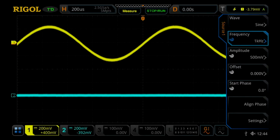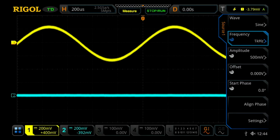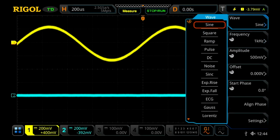These instruments come equipped with a two-channel waveform generator built into the instrument, which allows you to create your standard waveforms, which include a sine wave, square wave, ramp, pulse, DC, and noise functions.